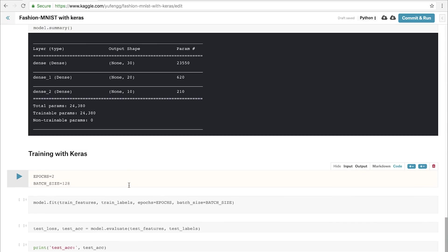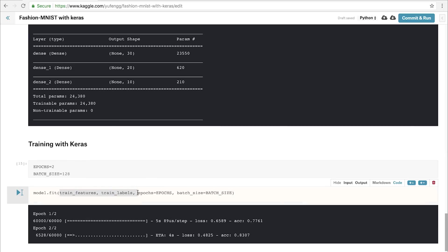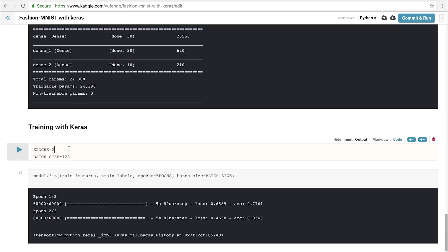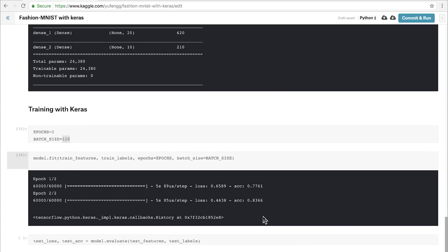With our model created, we're ready to run training. Training with Keras is as easy as calling .fit. All we need to supply are the training features and training labels. It's also a good idea to supply epochs and batch size so we can control the training a little more. In this case, we've supplied an epoch of 2, which means we'll go through the entire dataset twice over, and a batch size of 128. This means that with each training step, the model will see 128 examples, which will help guide it to adjust its parameters. Keras has some really useful outputs as the training happens and gives us a sense of the progress, and prints out the loss and accuracy at the end of each epoch.